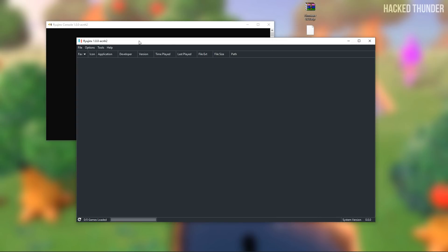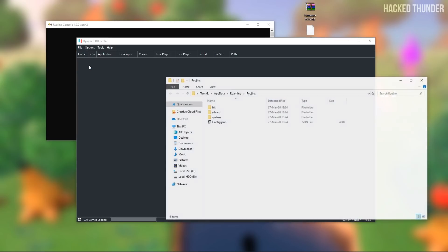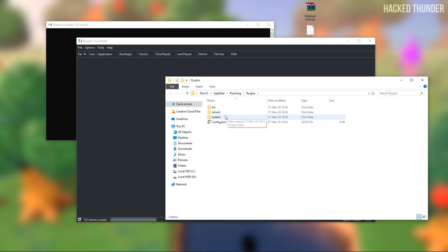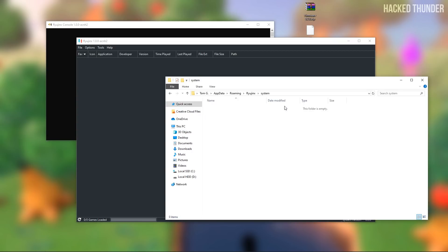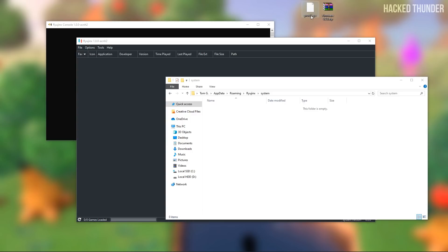Now go to Ryujinx, go to File, open the Ryujinx folder, open up the system folder, and drag your keys file into this folder.